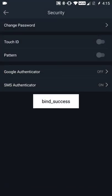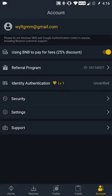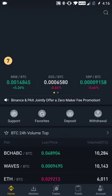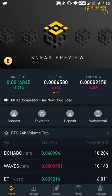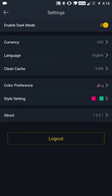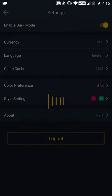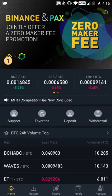All right, so now SMS Authenticator is turned on. Let's see how this works. Now we are going to log out of our account, which I am not quite sure how to do - I don't log out of the app very often. So, settings, log out right here. Now let's log in again.